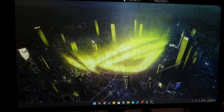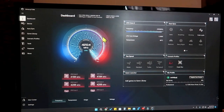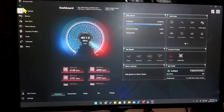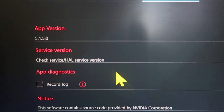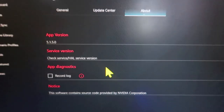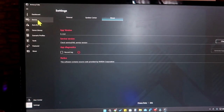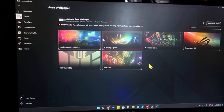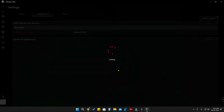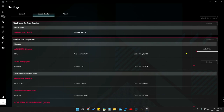First, you need to install the ASUS Armory Crate application — I've already posted a video on how to do that. Once installed, go to the Settings option and update the application to version 5.1.5.0, which is the latest version. After updating, go to the Device option and you will see a new option called Aura Wallpaper. Click on that, and it will ask for some additional drivers and updates to be installed — go ahead and install all of those.